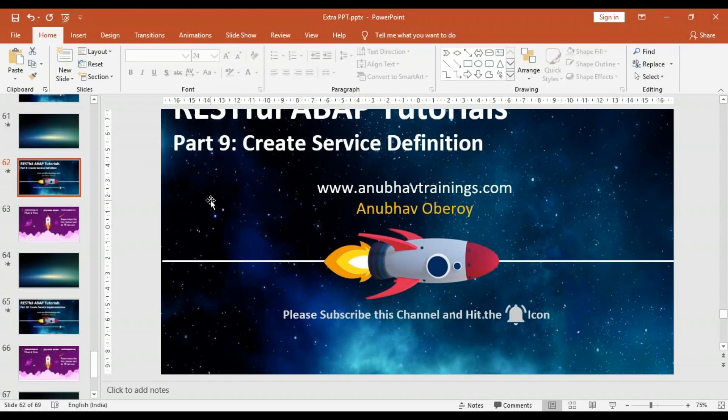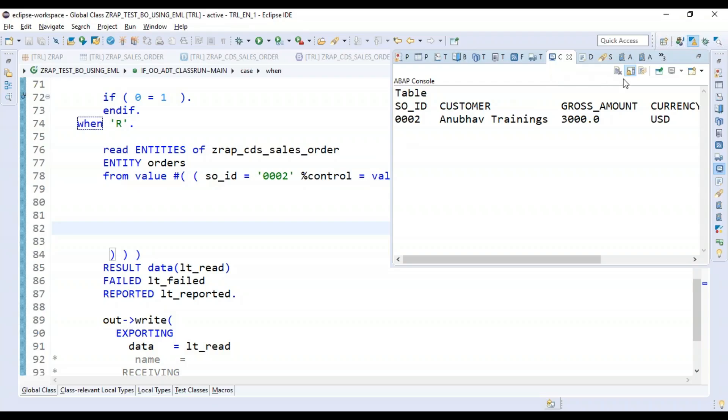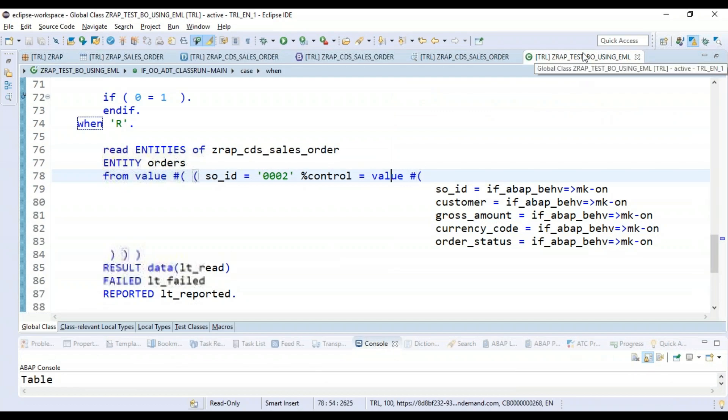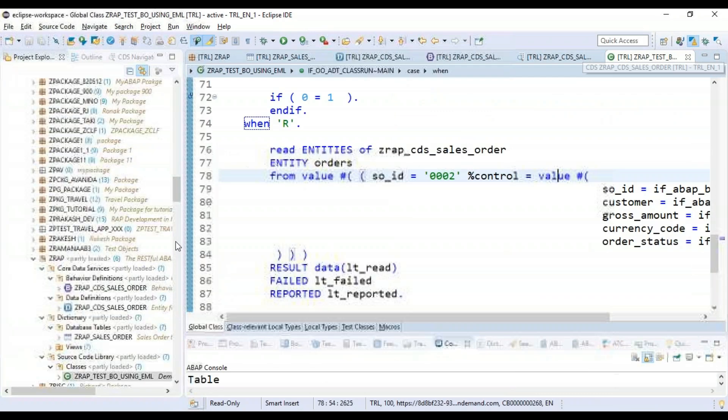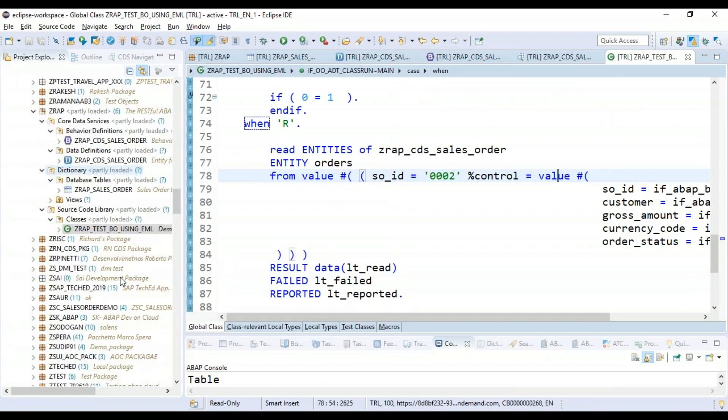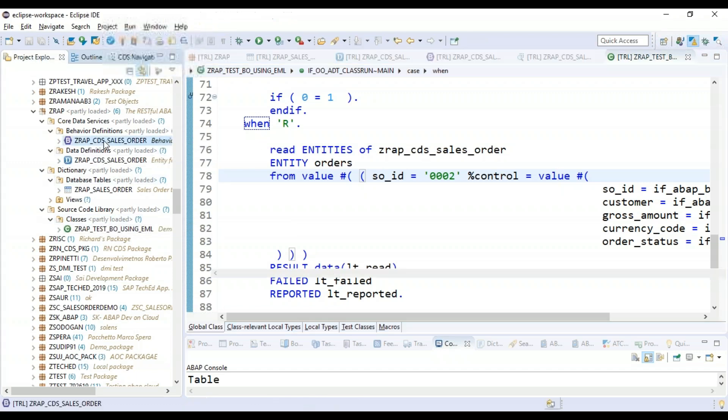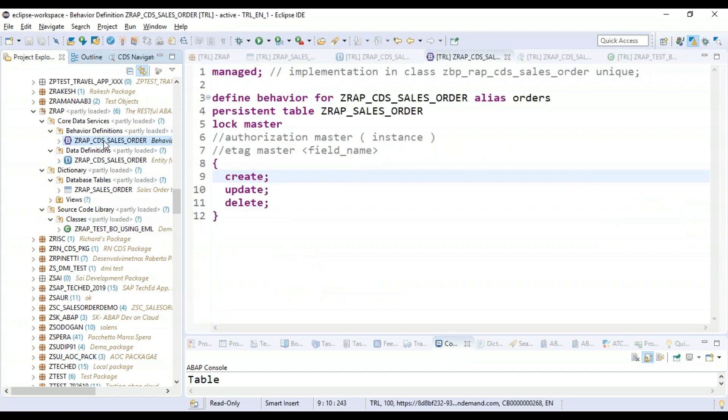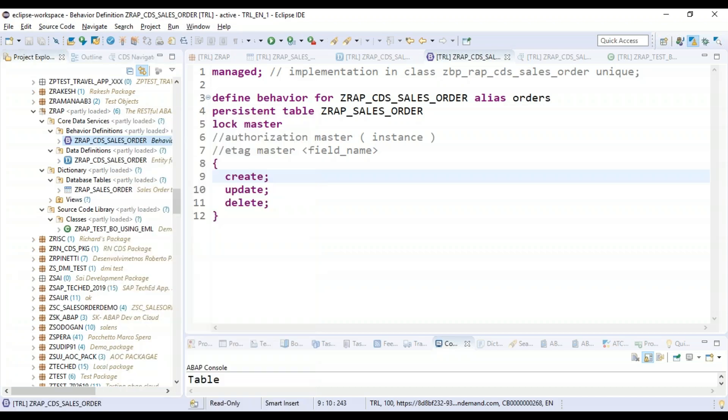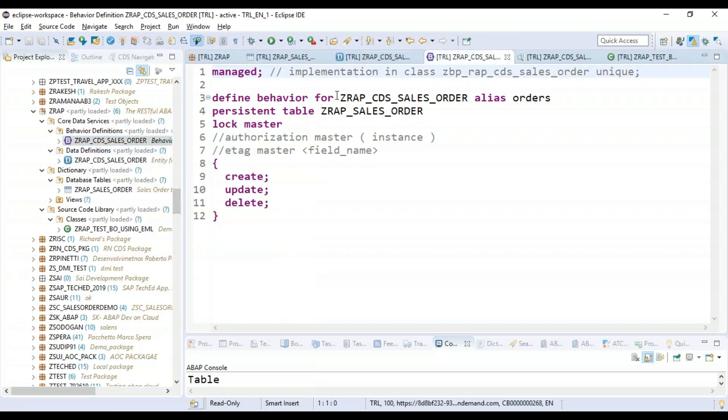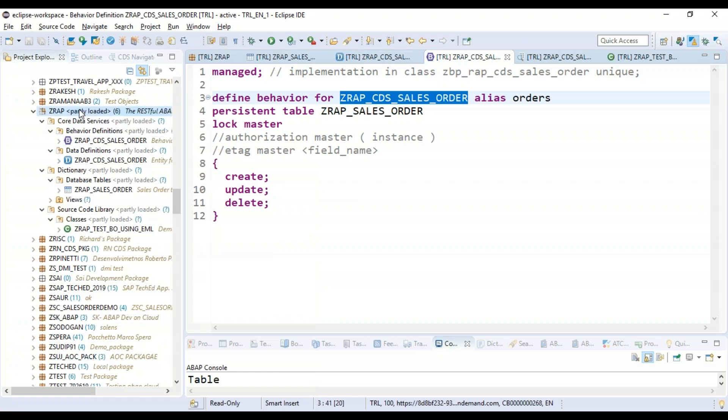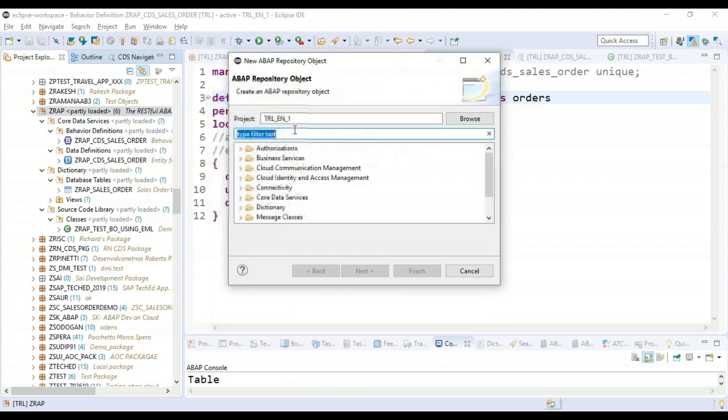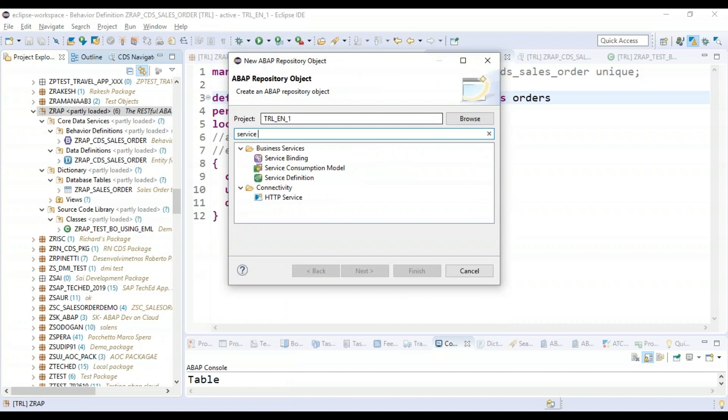Let me switch back to the environment and we will go ahead and create the service definition. So right-click, just remember your behavior definition. You can also right-click here and directly expose it or you can just remember the name and right-click on the package, say new, and define a service definition.